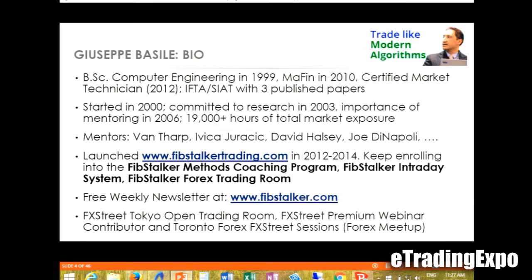I started in 2000 and committed to research in 2003. Only in 2006 did I understand the importance of mentoring in trading — I thought I could solve the markets myself. How wrong. Since 2009, I've accumulated 19,000 hours. I had some great mentors: Van Tarp, Ivica Juracic in Europe, David Asley, Jody Napoli. In 2012 I launched Fib Stalker Trading — I have a coaching program, I teach an intraday trading system, and I started a forex trading room where I trade live.